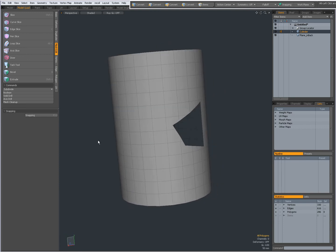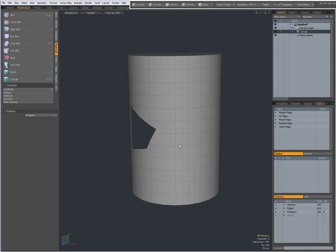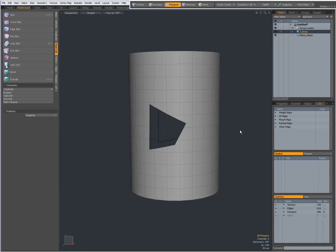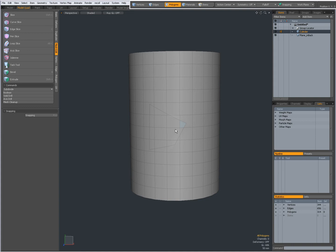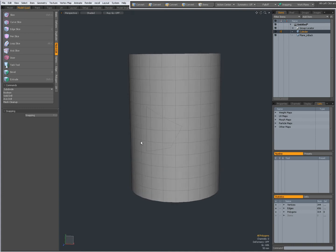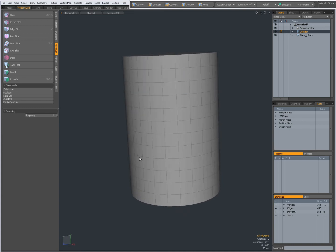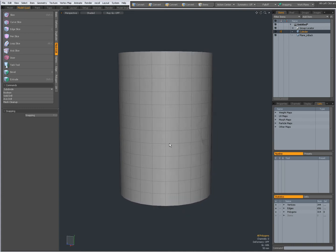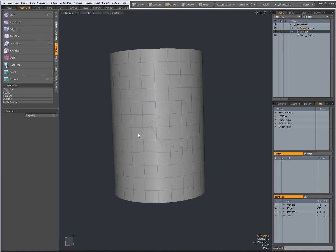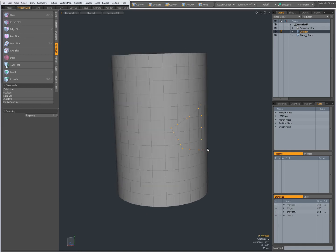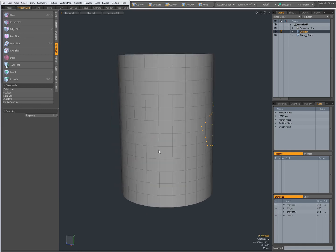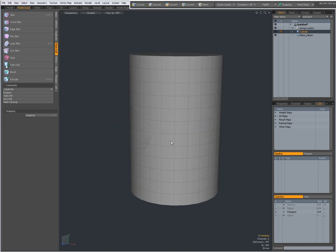Back in front. CTRL-Z to undo. Axis Drill, this time choose Stencil. OK and now the background layer has been stenciled into my cylinder.